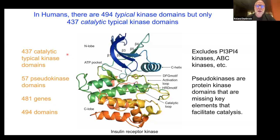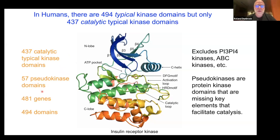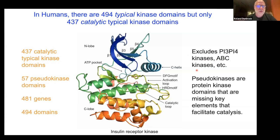Of these 494 typical kinases, only 437 are catalytic. The other 57 are pseudokinases, meaning they have mutations in one of the active site residues that make them inactive. We're interested in modeling the active form of these 437. Pseudokinases sometimes look like active kinases and sometimes like inactive kinases. We're also excluding PI3, PI4 kinases, ABC, and those other kinase families.